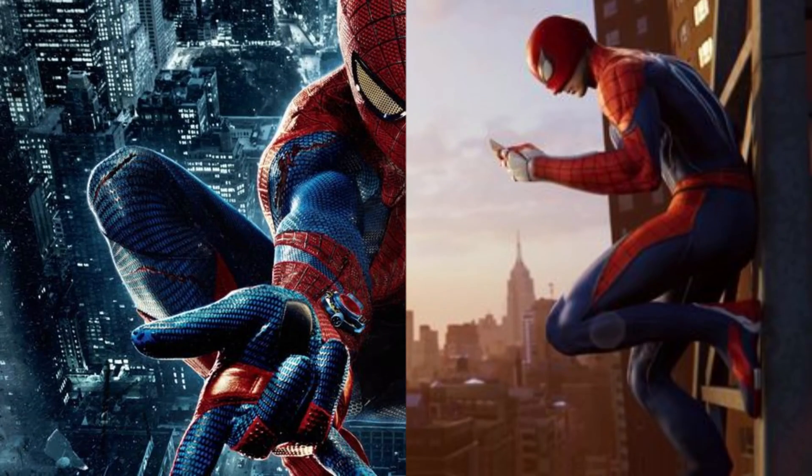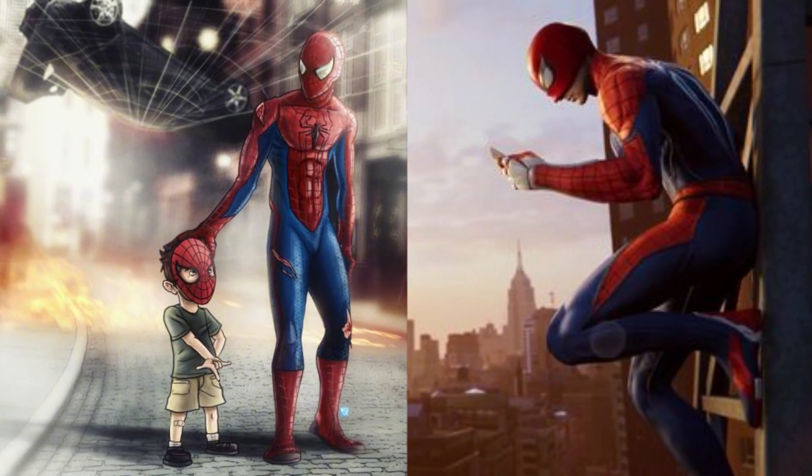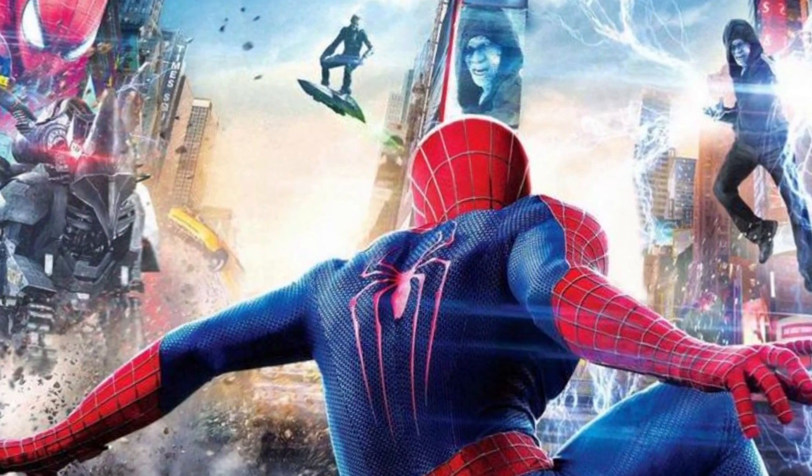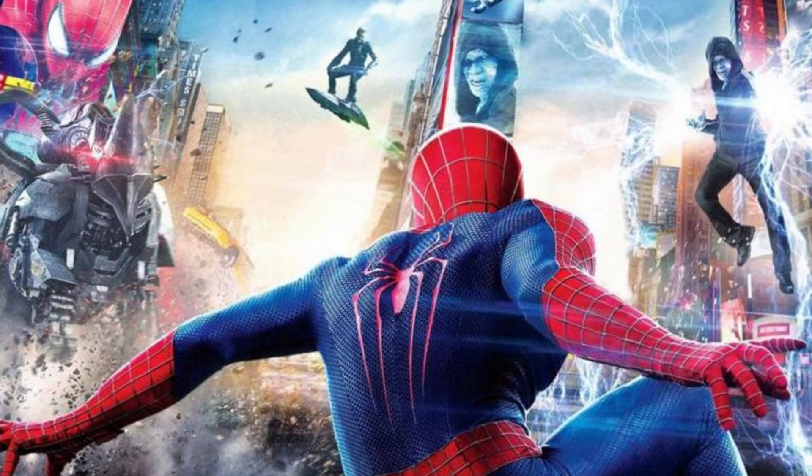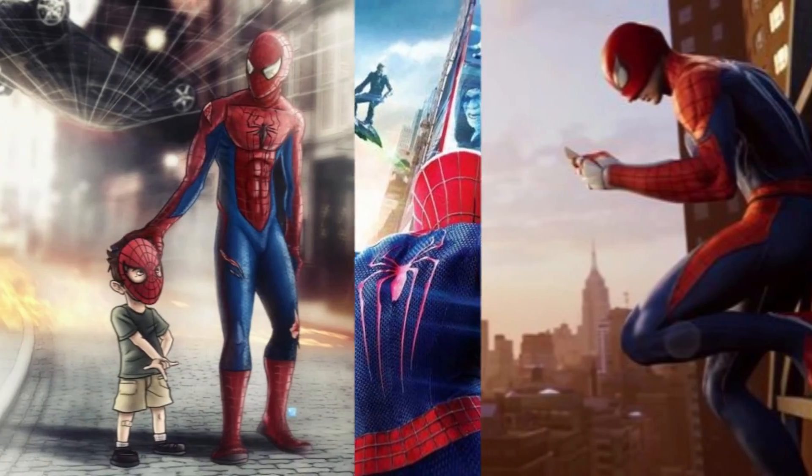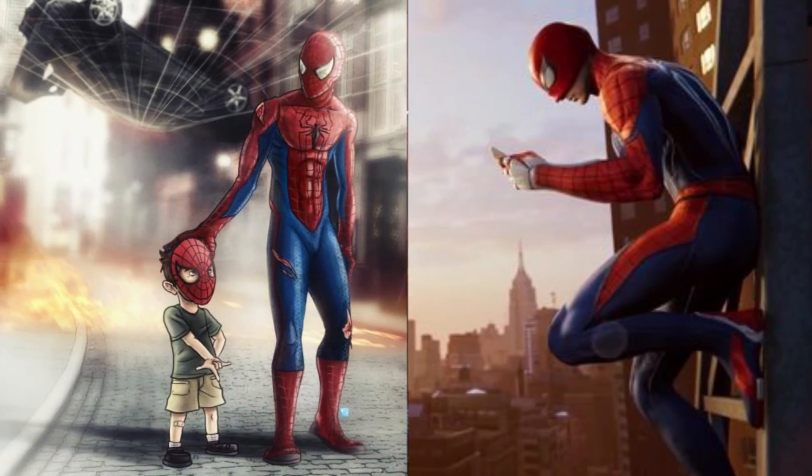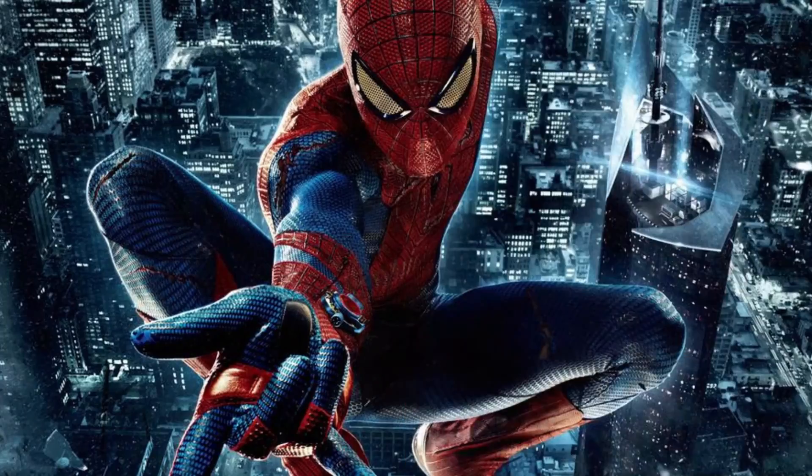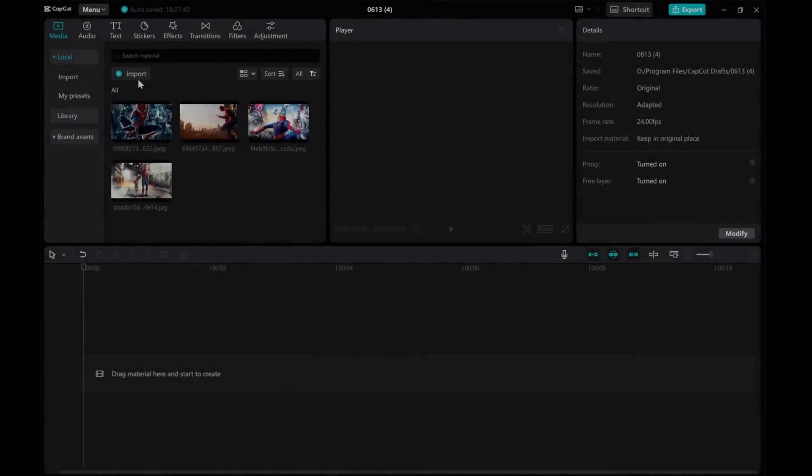Hello everyone! In this video I'll show you how to create a stunning split transition using CapCut on your PC. Let's dive right in.